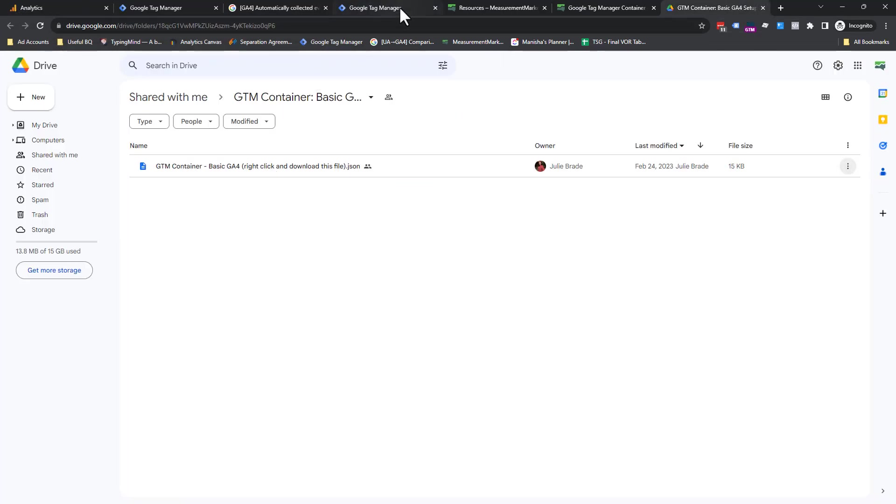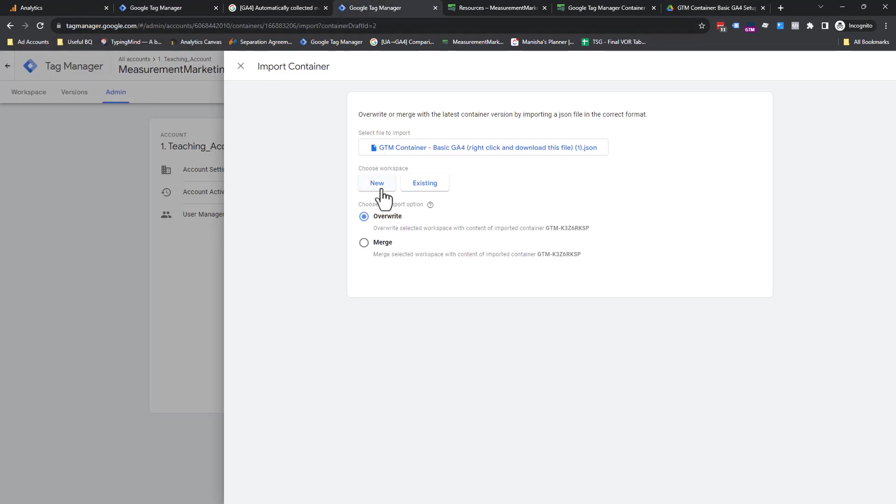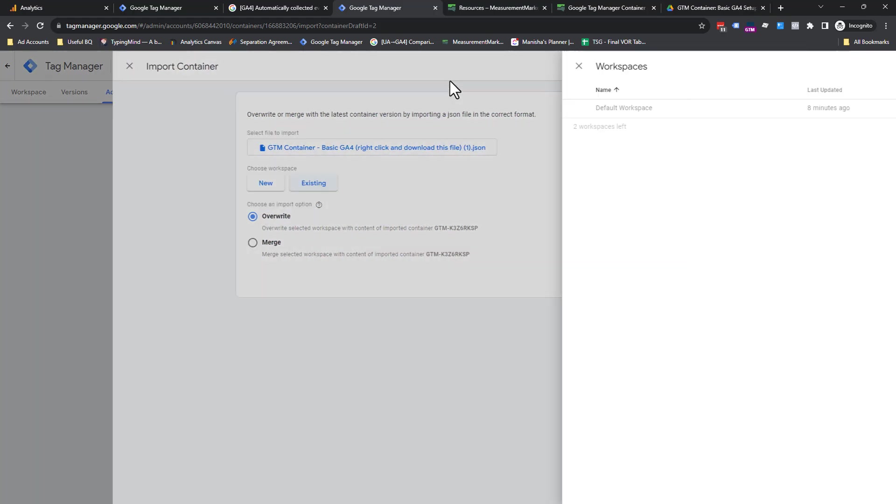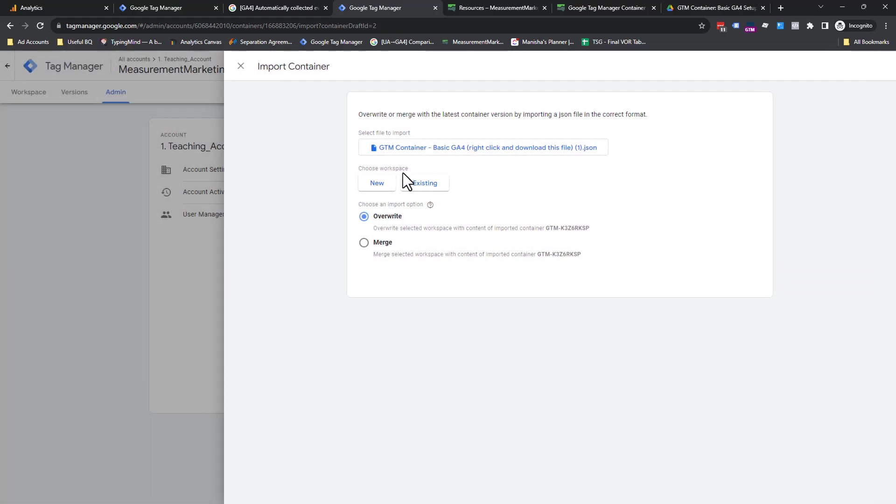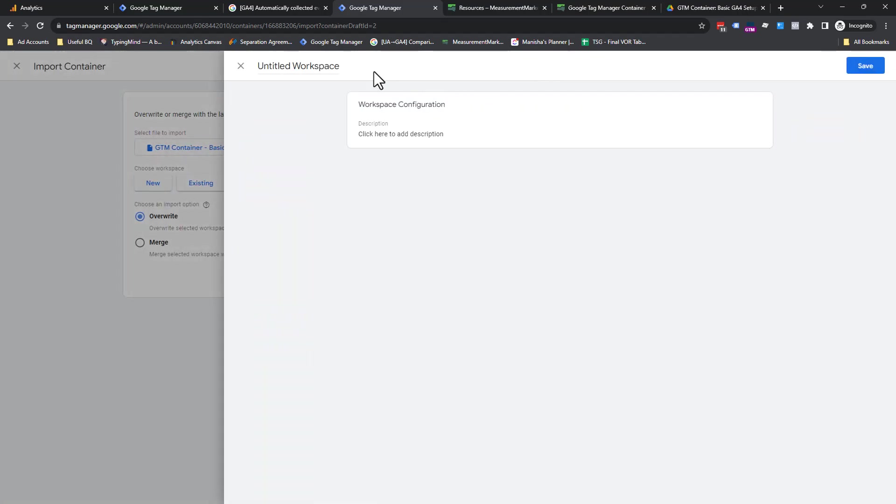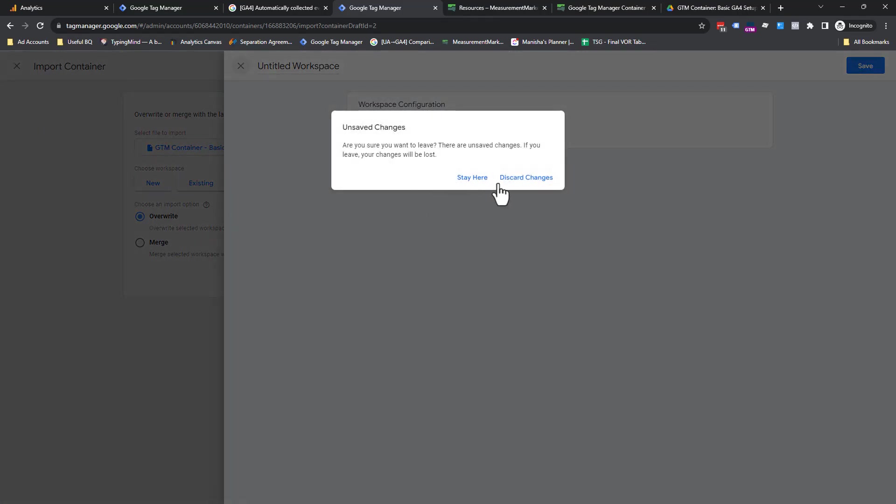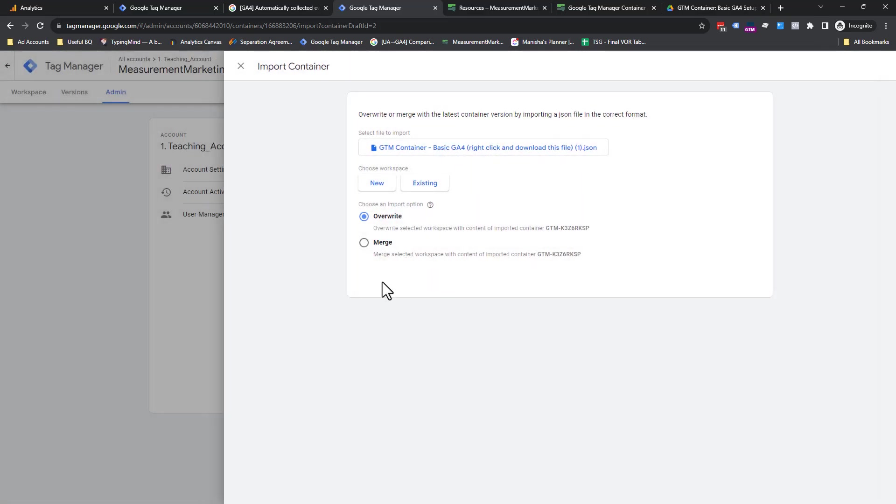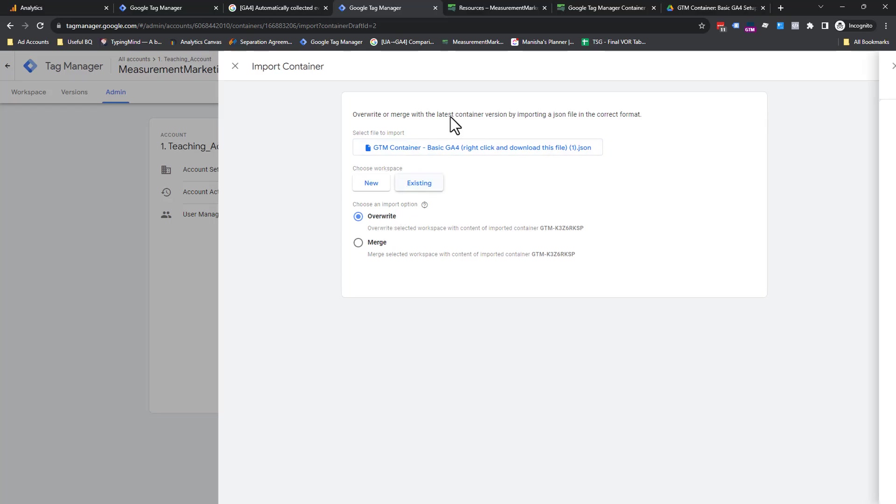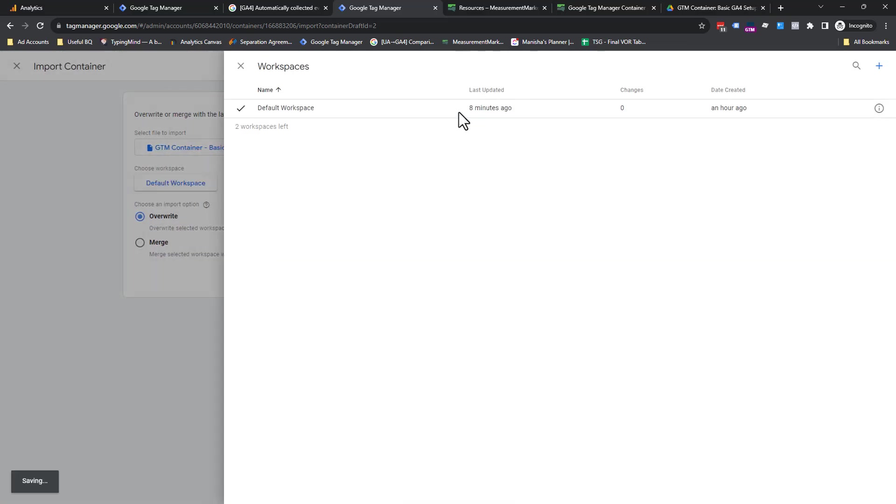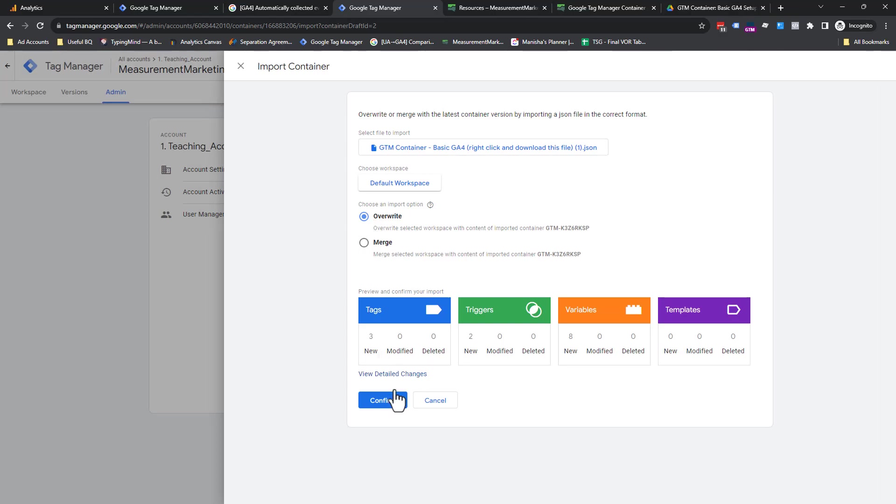Now, pro tip, if you have a brand spanking new container, you can use existing. But if you are importing this in a container that you already have set up, highly recommend you create a new workspace and then also do a merge and take the time to make sure you don't overwrite any of the information, tags or triggers in your workspace.